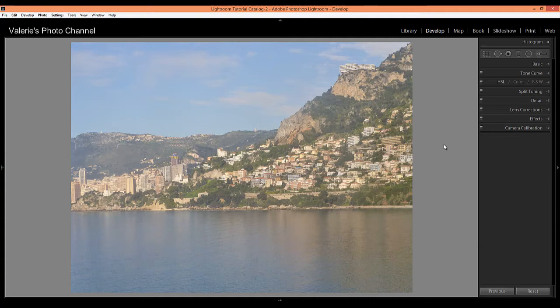In this Lightroom tutorial, I'll show you Lightroom Creative Cloud 2015's new Dehaze tool in action.